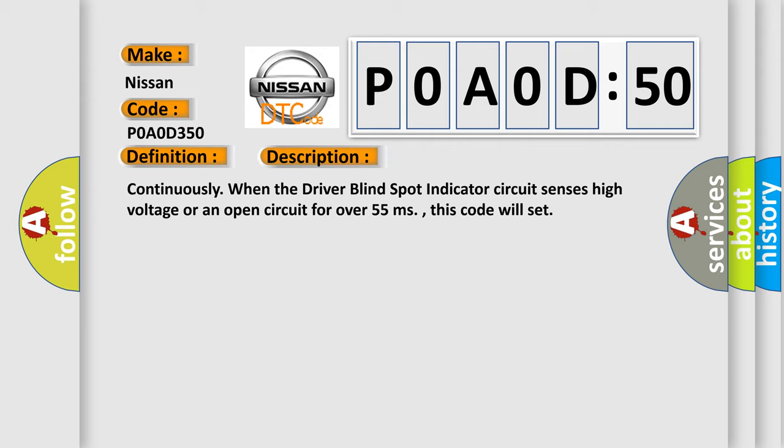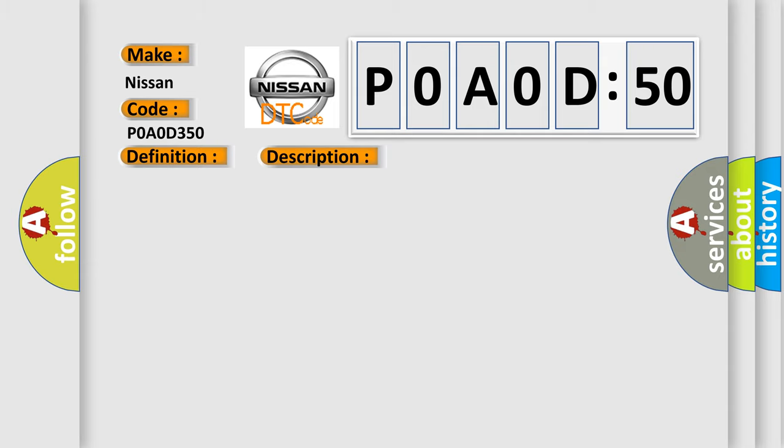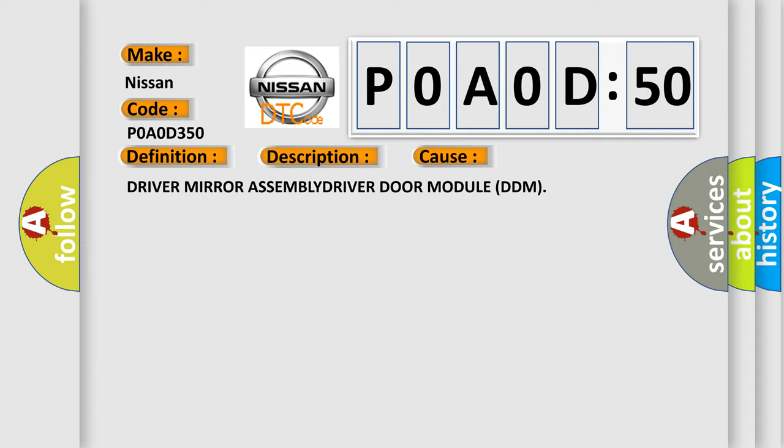This diagnostic error occurs most often in these cases: Driver mirror assembly, driver door module DDM.